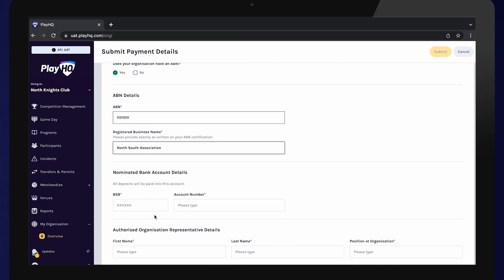Next, enter your nominated bank account. Double-check these details once you have entered to ensure your funds are distributed to the correct bank account.